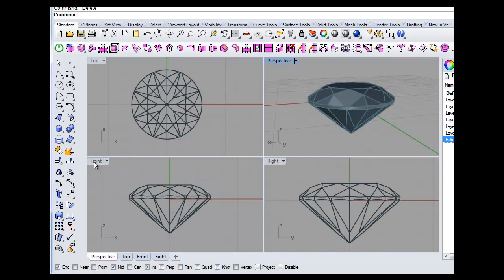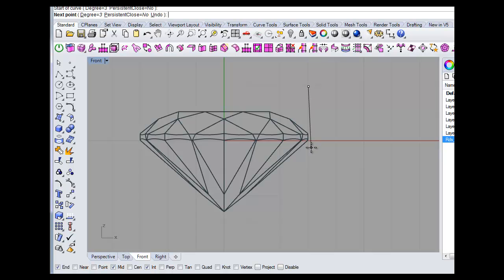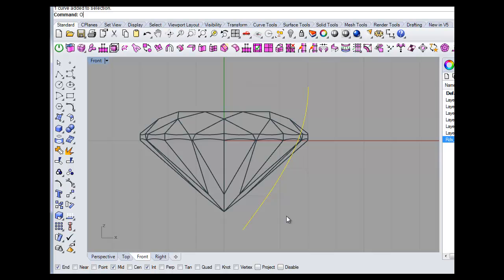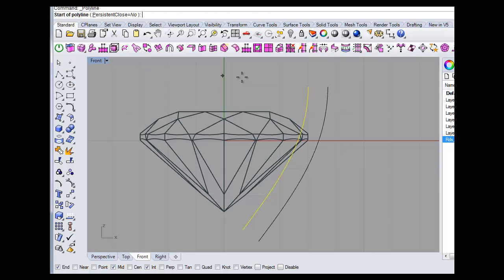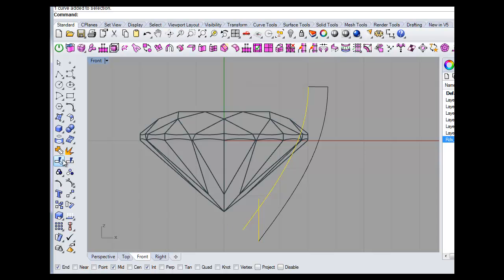Let's go to the front view and take a curve, start about there, something like that. Offset that. We've got 0.7, that'll do. Turn that up. If you hold shift, that'll lock that vertically. Split that. Take that, split that. Get rid of that, get rid of that. Join that.